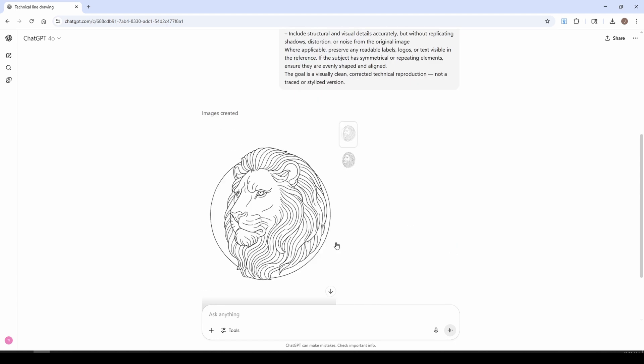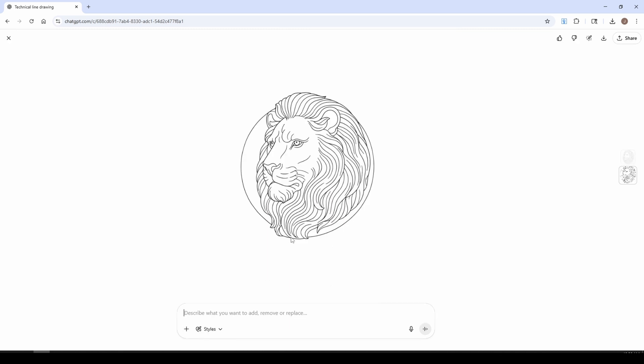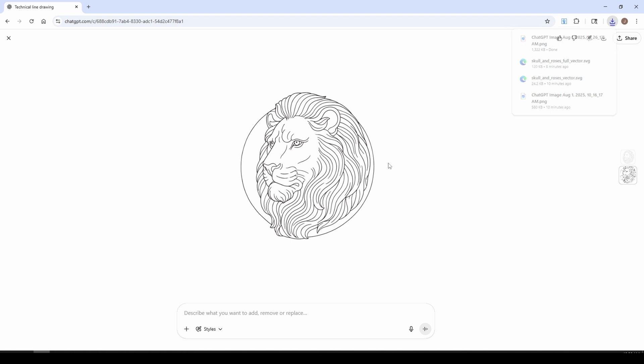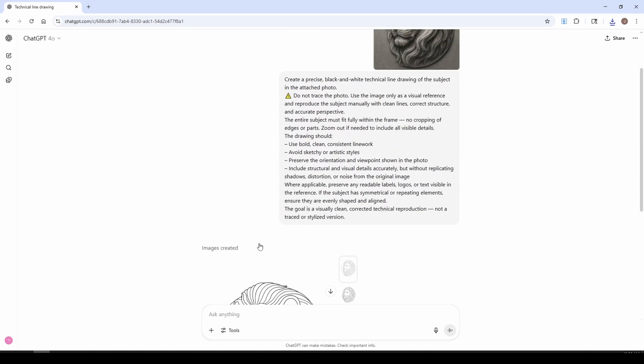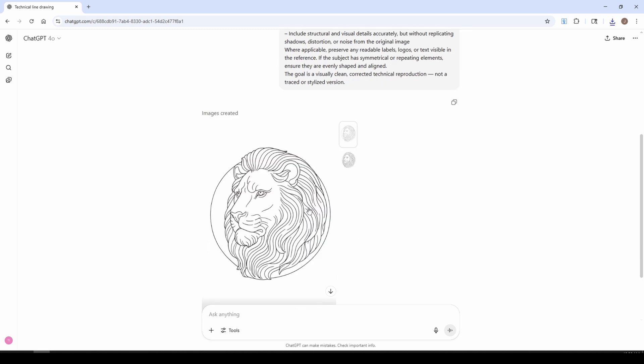Now the beauty of this is this is a very clean bitmap image, so we could easily download and import this into our software, and again do a bitmap to vector trace, and create a clean line vectorization of this lion. The real trick to getting this to work is the idea that we're not doing a trace of the photo, but we're actually doing a recreation of the photo.